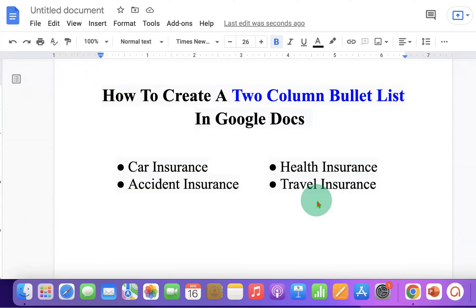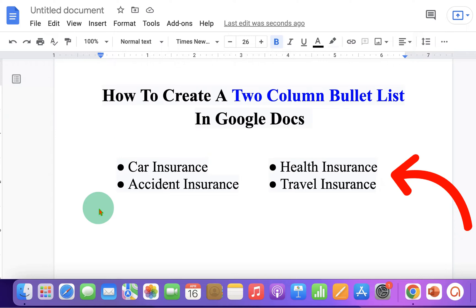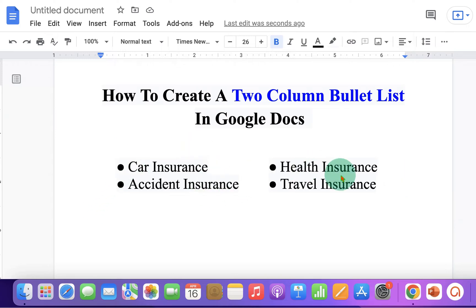In this video, you will see how to create a two-column bullet list in Google Docs. As you can see, I have placed different types of insurance side by side. It's very easy. Let's get started.